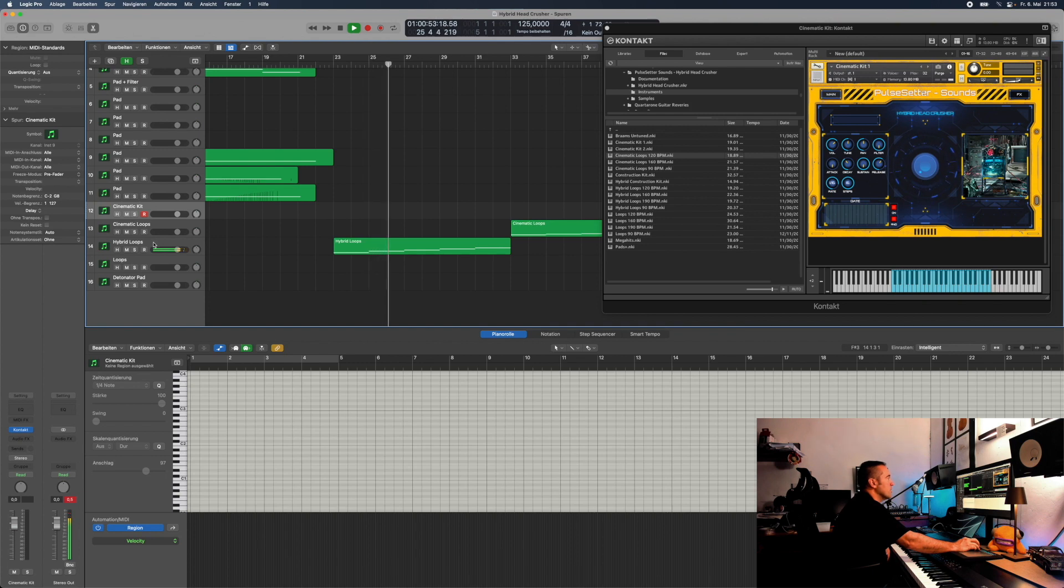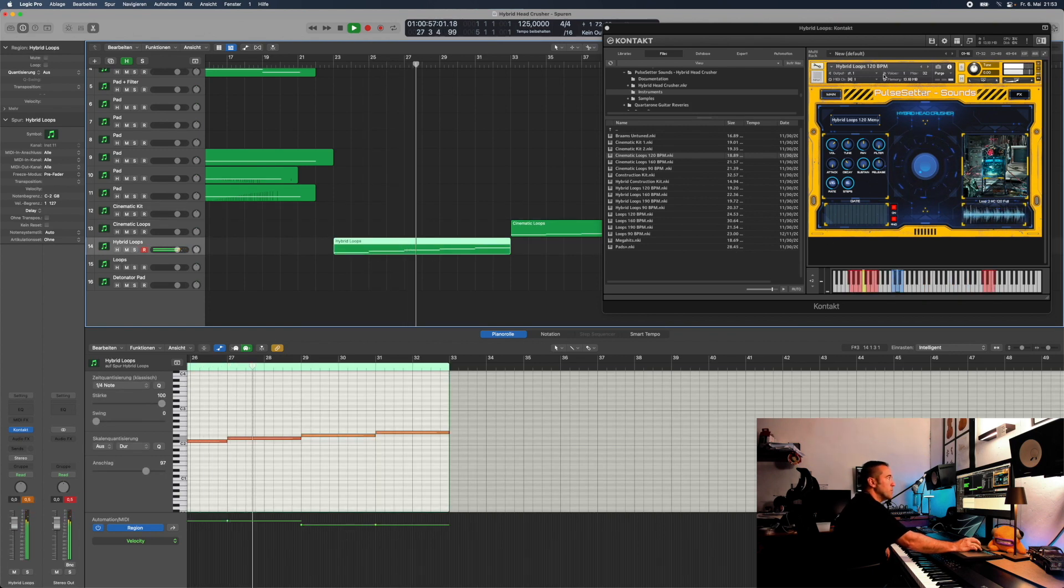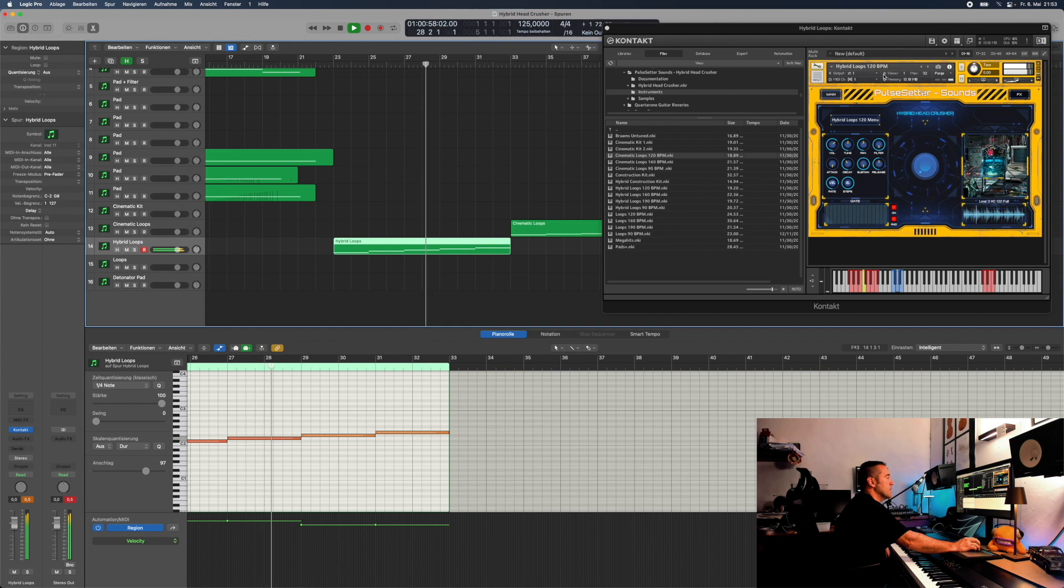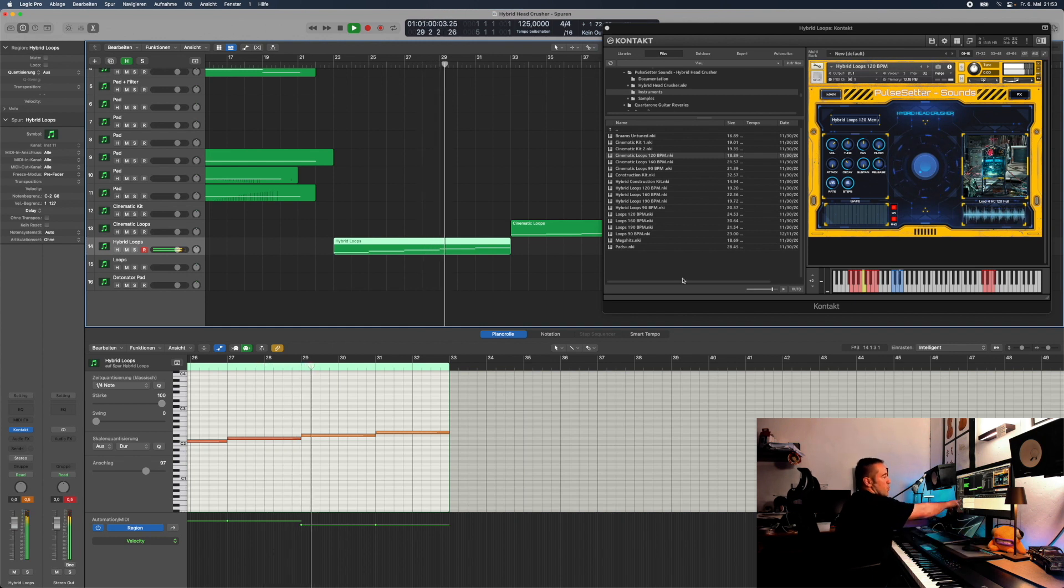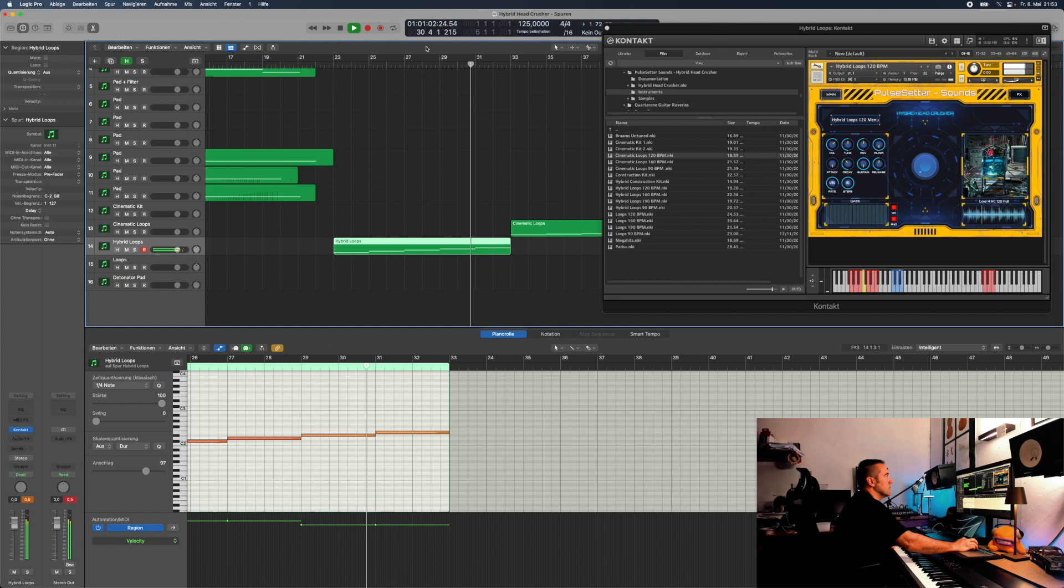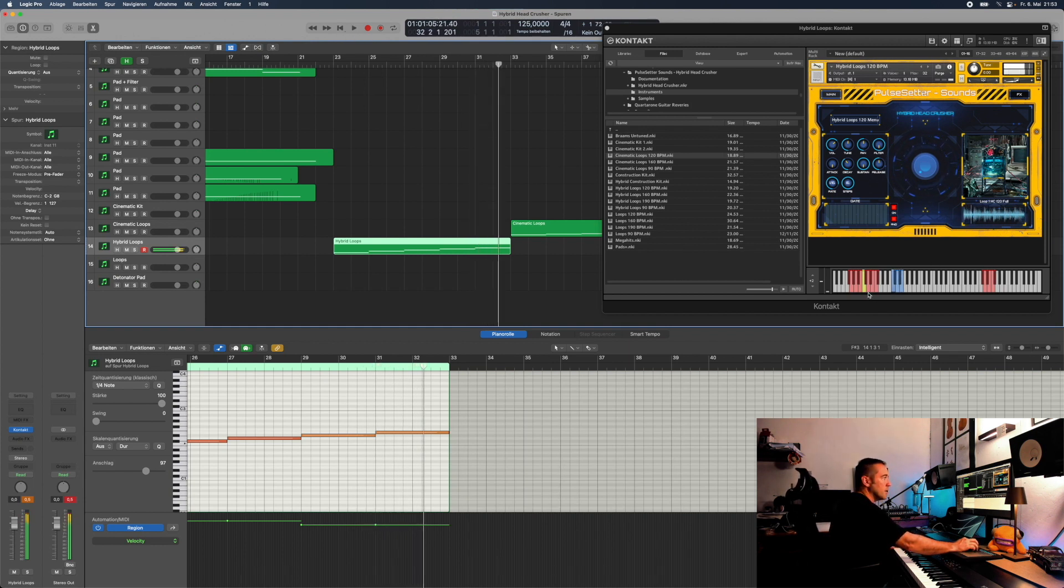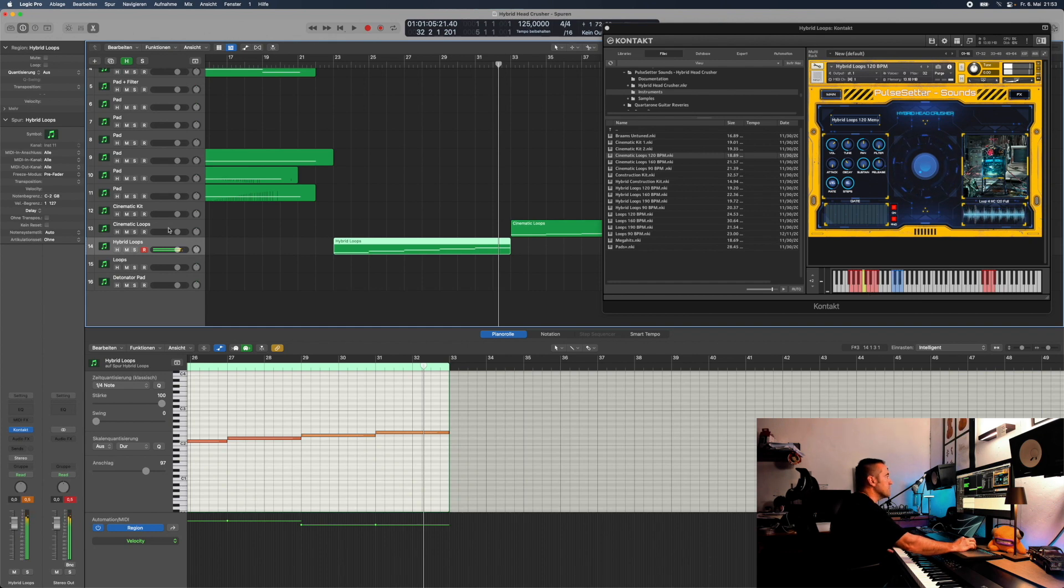So those are the hybrid loops, 120 BPM. Just some of them. You see, I just went up the scale, which you have here on the blue keys.